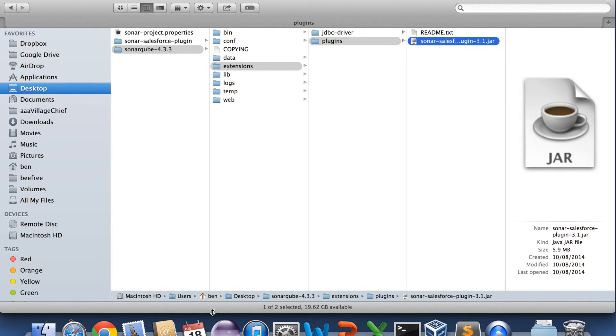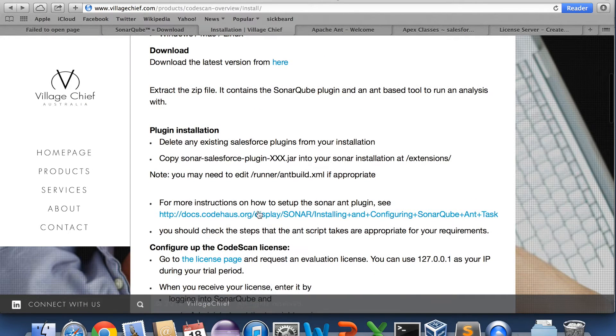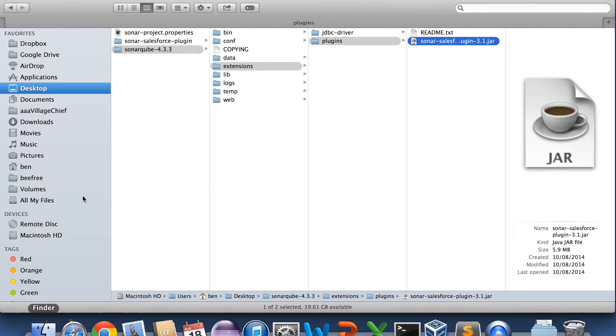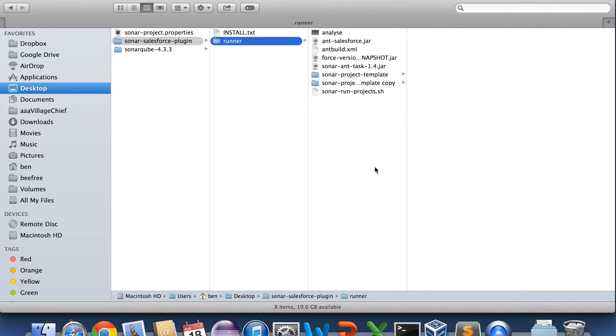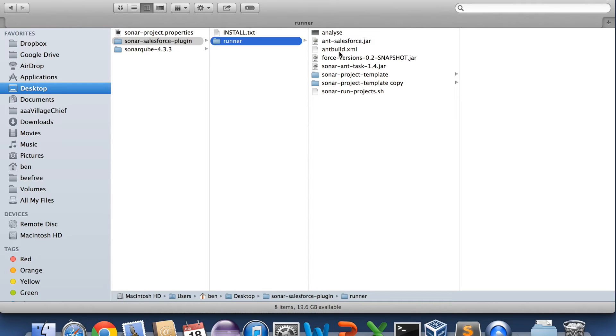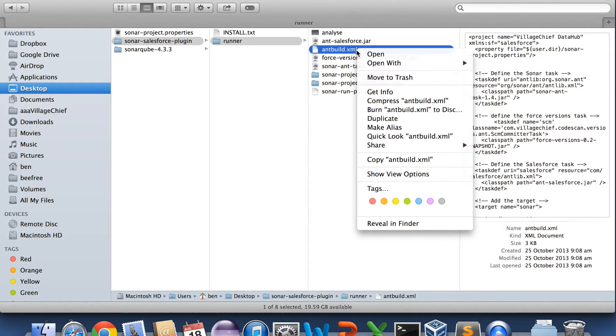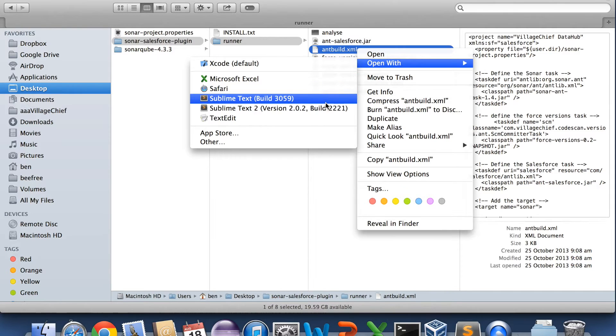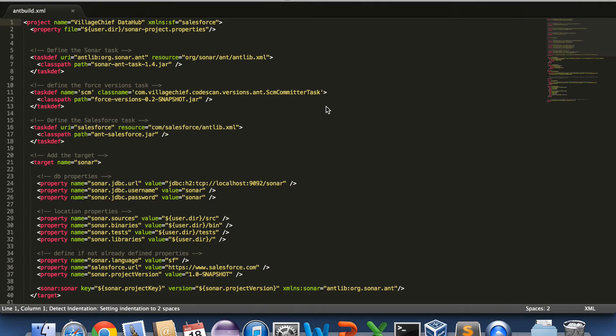Okay then the next step is we want to get the runner set up. So the runner is basically, you can run the Sonar in various different ways. Basically it's just a standard Sonar plugin so there's nothing special. But because of the integration with Salesforce we do need an extra step which is to download the code.